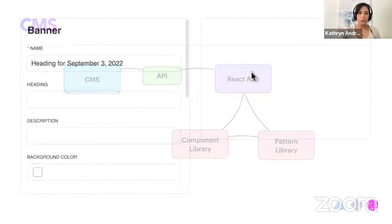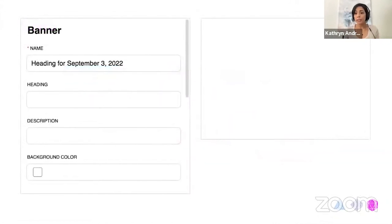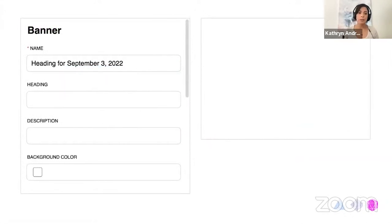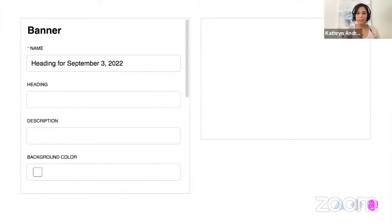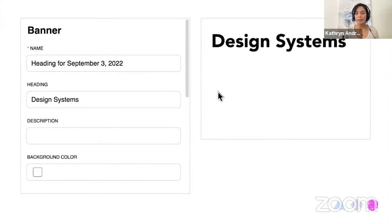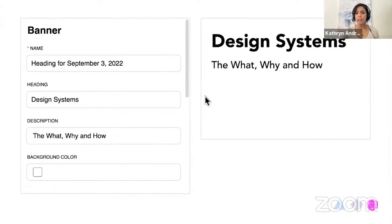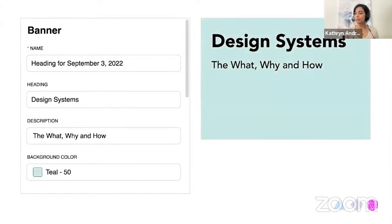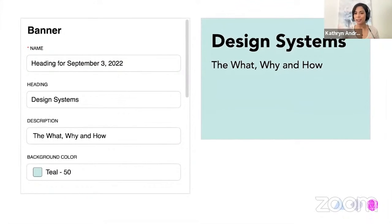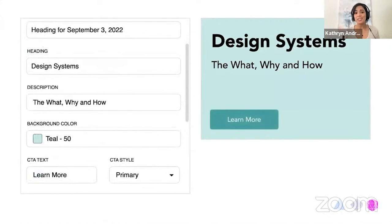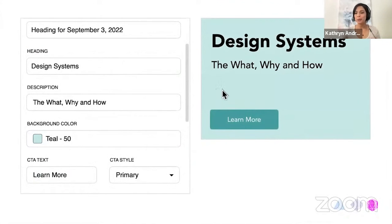I just want to show you a quick example of what it might look like to have a CMS and the design system. So if you look on the left side, this is what you might see if you're familiar with WordPress or something, just some forms where you can add content. So the heading maps to the heading component in the design system. The description maps to a subheading in the design system. You can choose colors from the themes so that it's restricted for whatever colors we add to the CMS. So they can stick with the theme, whichever site they're on.